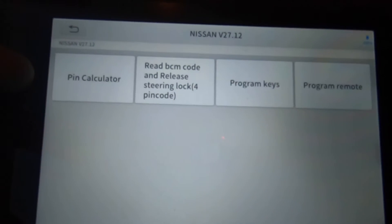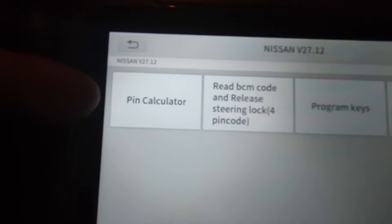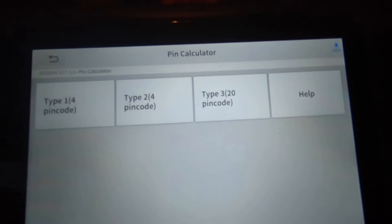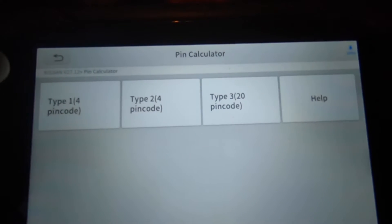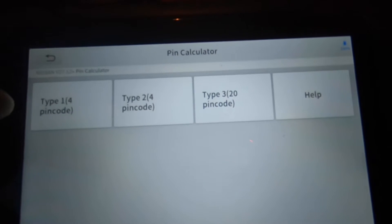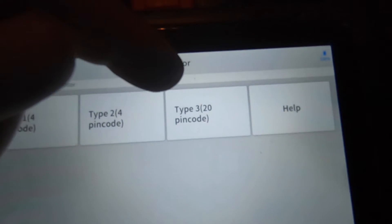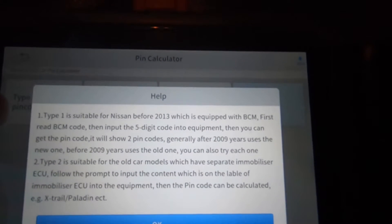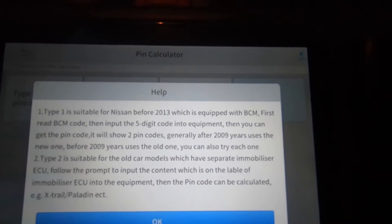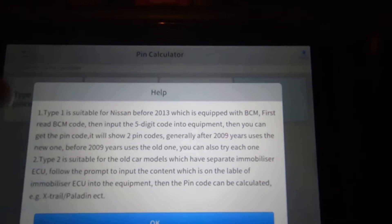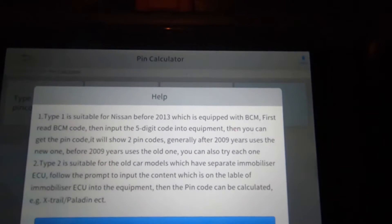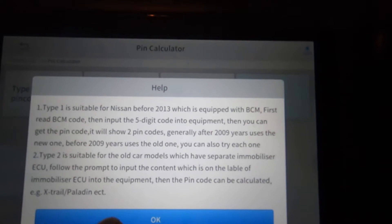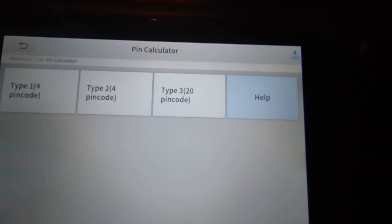See that it's got a pin calculator? So if you hit that, you've got three different types of pin codes right here. Type 1 four pin code, type 2 which is a four pin code, type 3 which is a 20 pin code. It's got a help button. If you click help it kind of tells you about type 1 and type 2 and kind of what years either one of those would fall under.